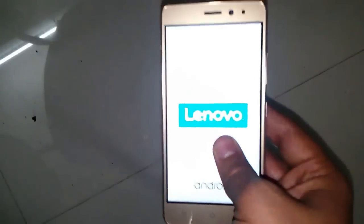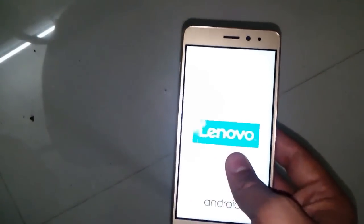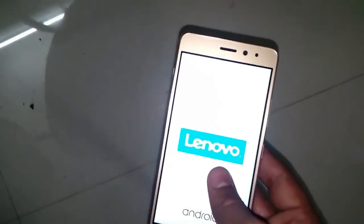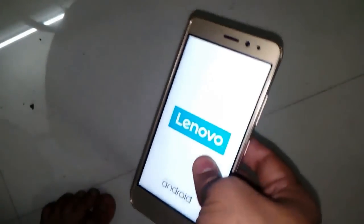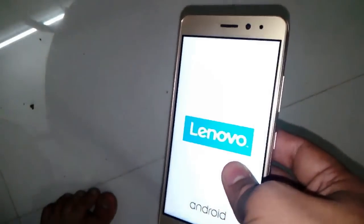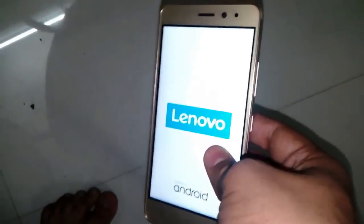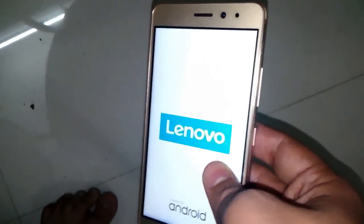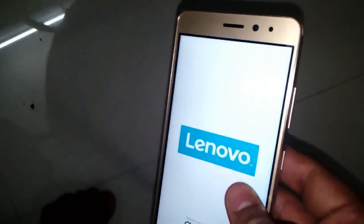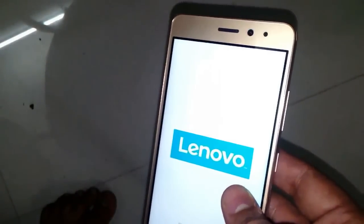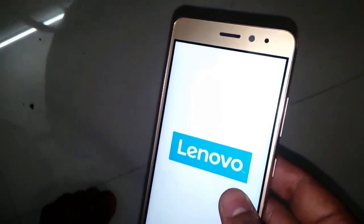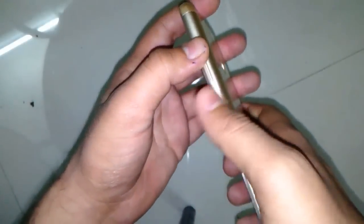Welcome YouTubers to my technical channel. Today in this video we will hard reset Lenovo K6 Power. Hard reset can solve various issues such as startup issue, hanging, restart issue, and even to bypass pattern.